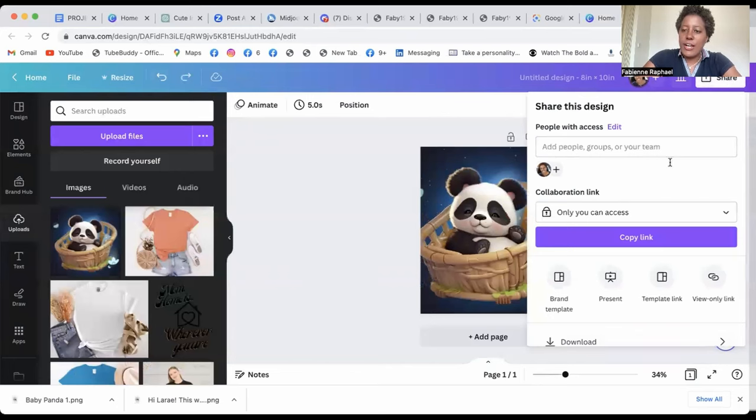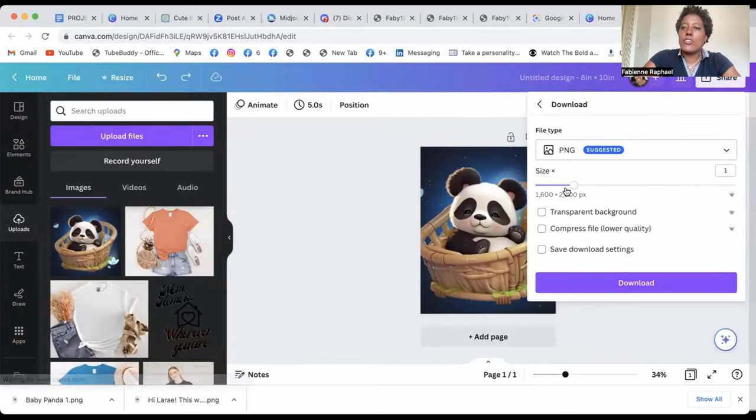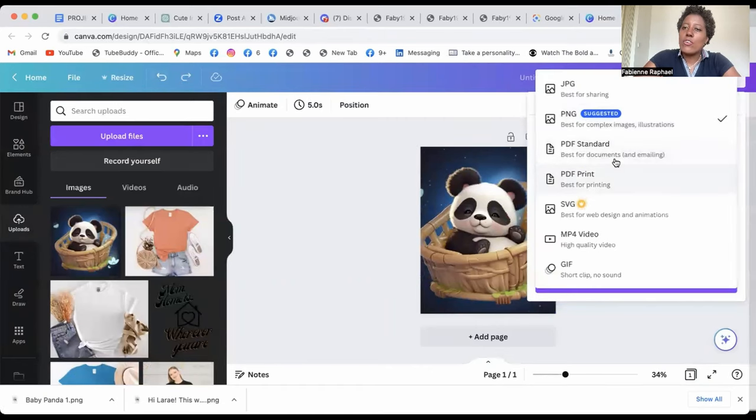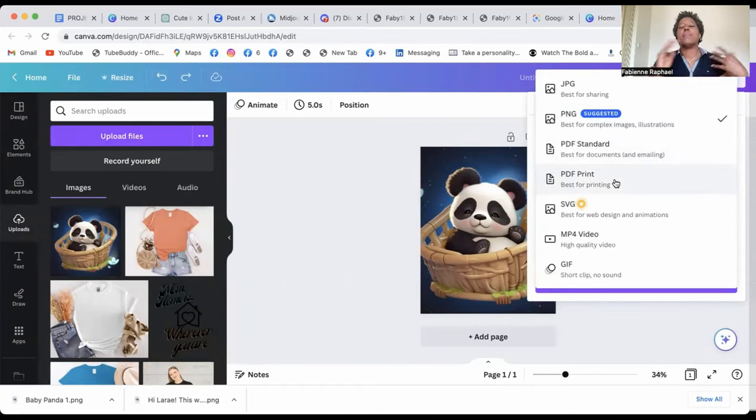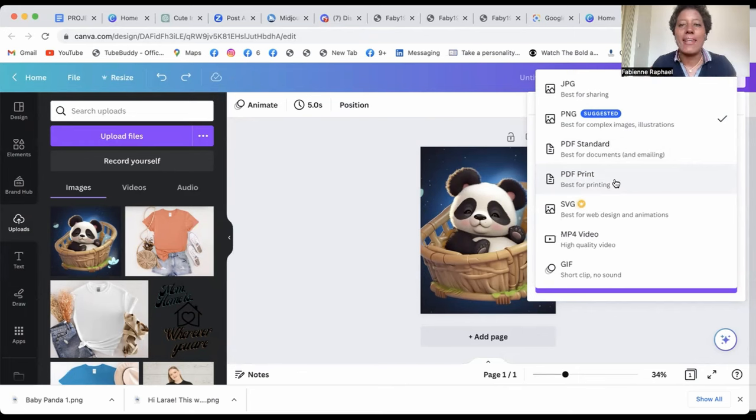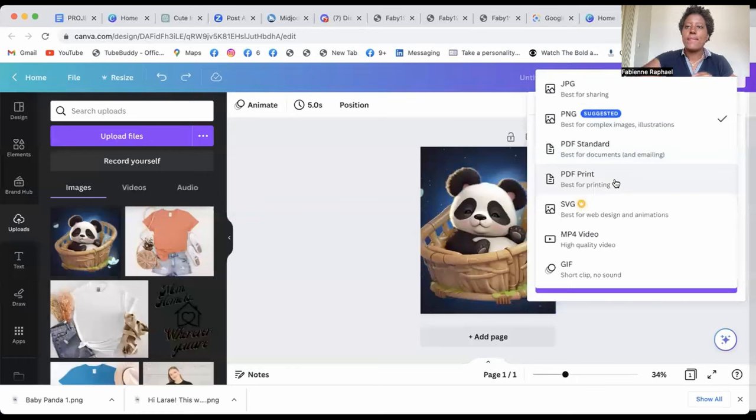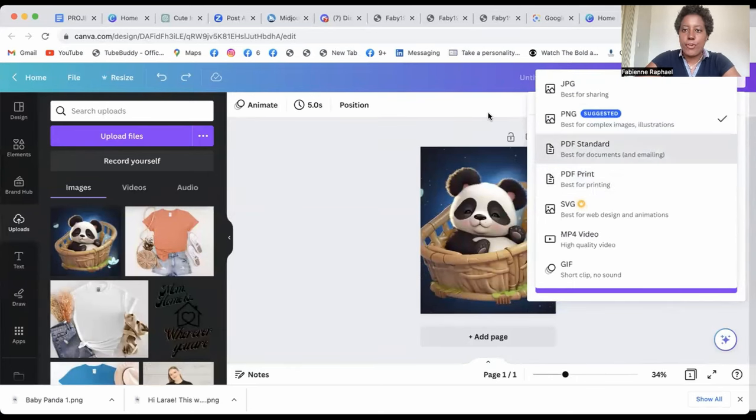When you share it, it's either you download by PNG, which is suggested, and you also download PDF print. Because when people are going to buy this on Etsy, they're going to print it in order to create a poster. So you download these on your computer.